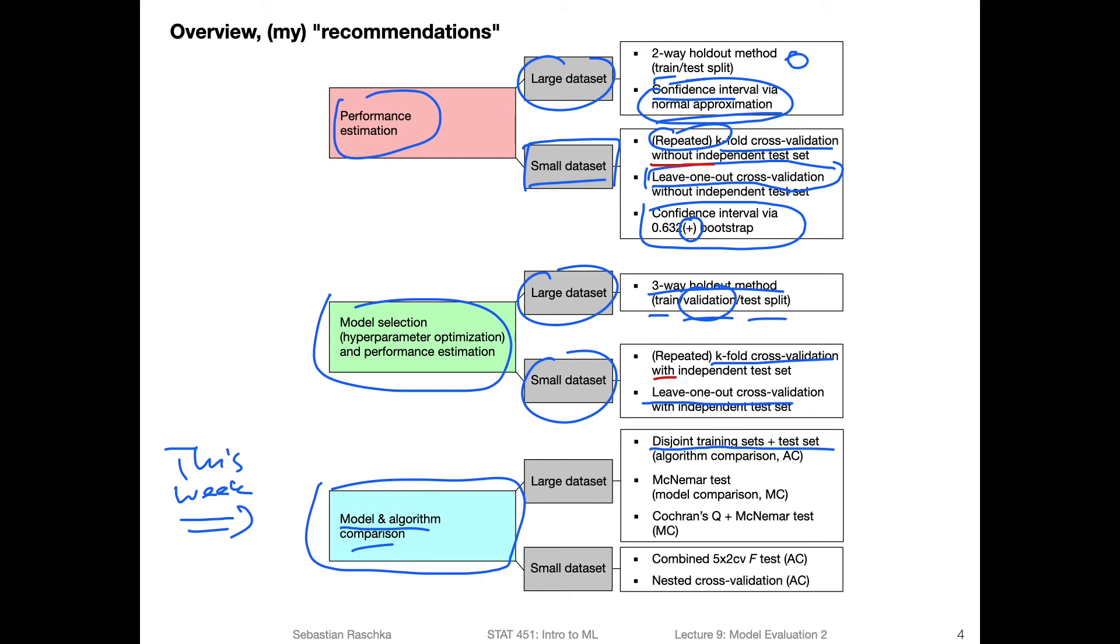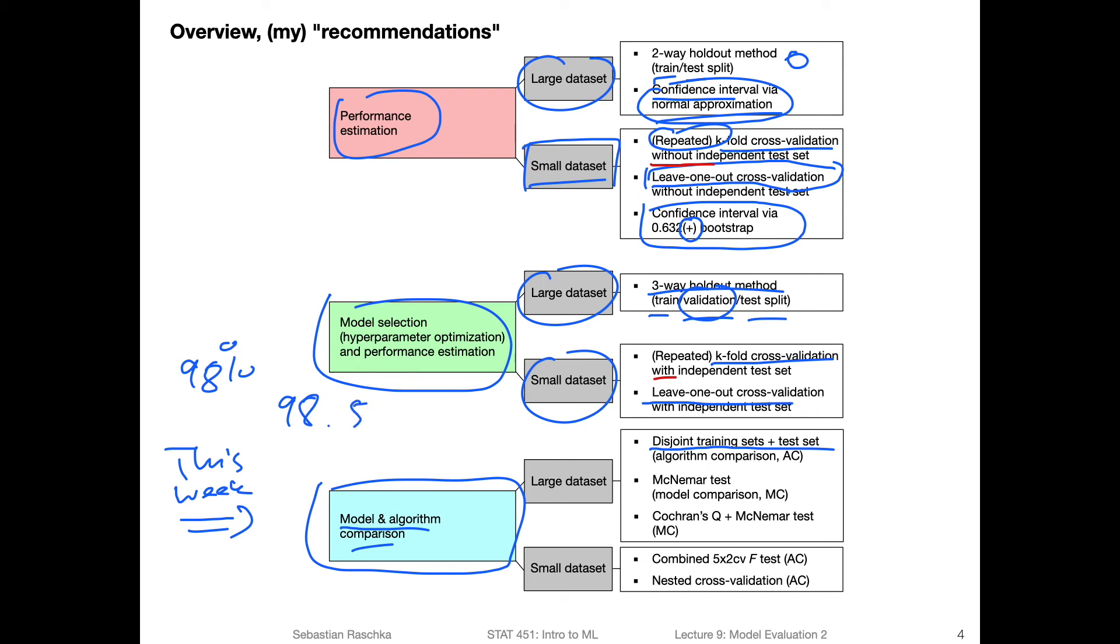So in order to compare two models, we can just look at the accuracy. But yeah, in statistics, it's often common to talk about statistically significant differences. So we can also consider statistical tests for that. So basically, it's just to assess whether the difference in the performance, if you have one model that is, let's say, achieving 98% accuracy, and the other model is achieving 98.5% accuracy, is this a meaningful difference? Is this significantly different?